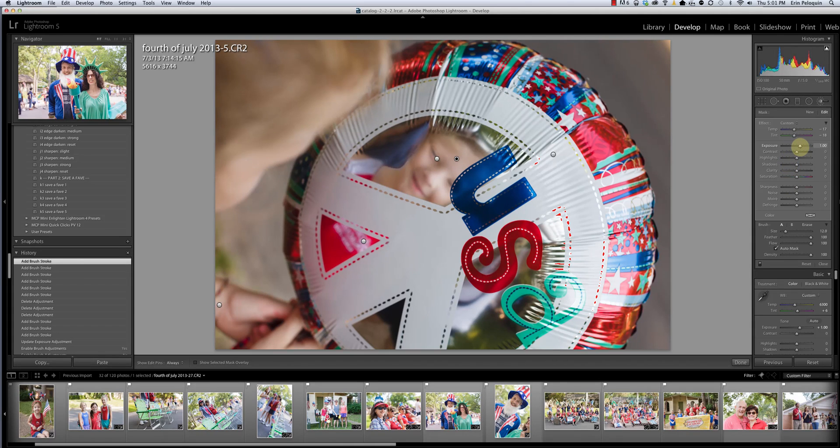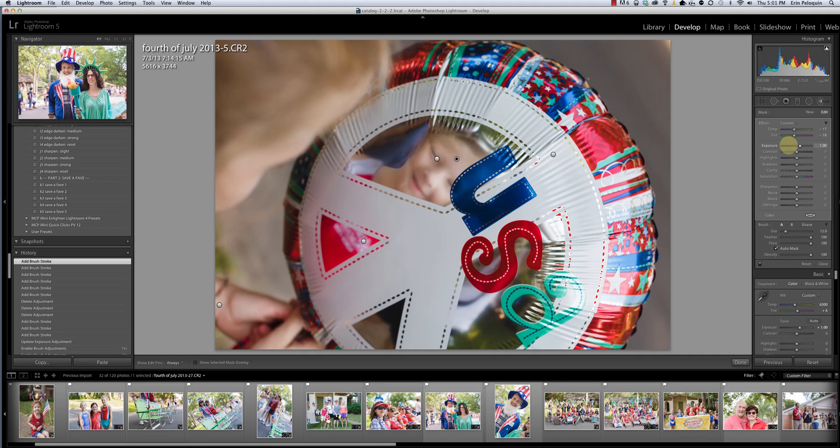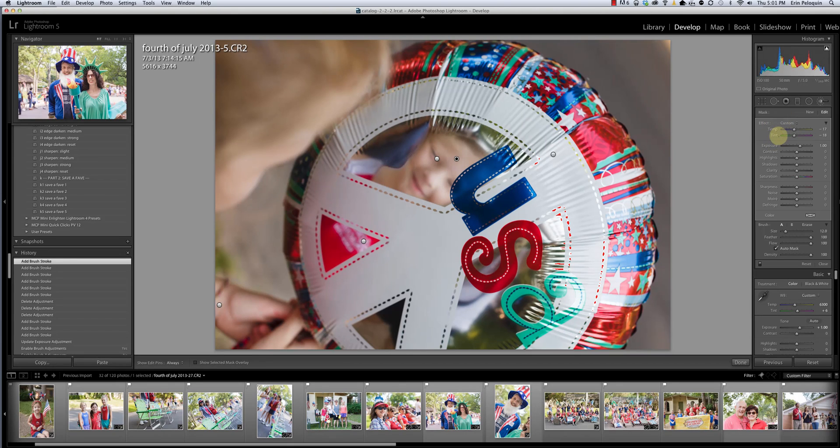Now, if the exposure adjustment were worse, for instance, than my temp and tent sliders, that would be appropriate, right? So I could reduce exposure without changing the color edits that I made.